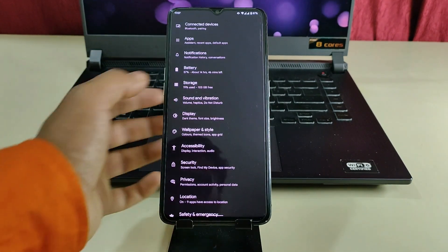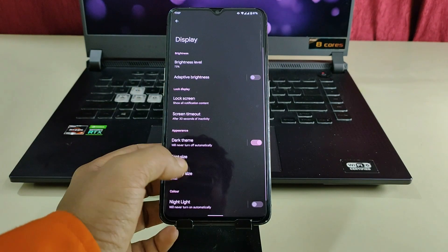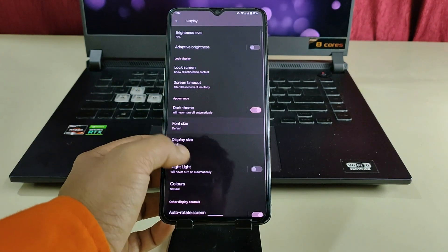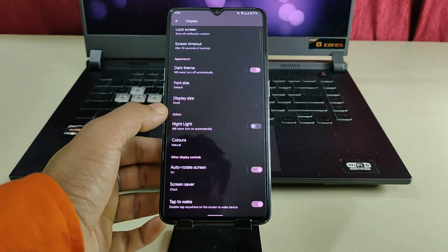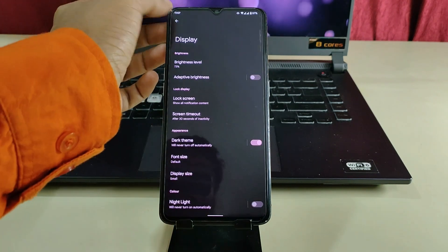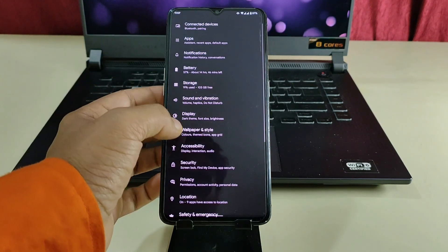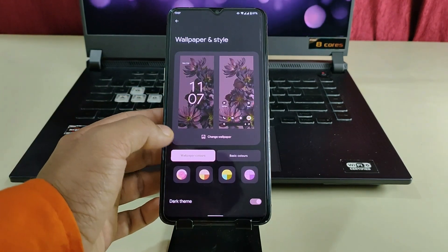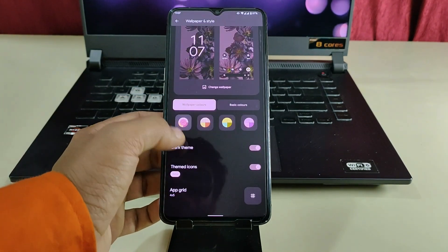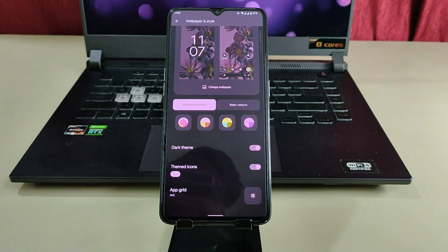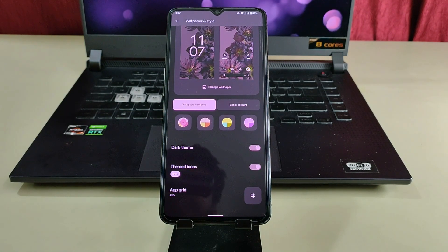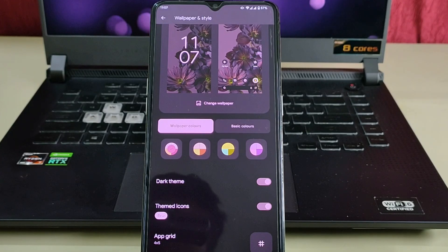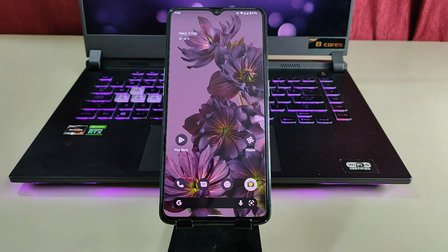If we go back and go to the display option, as you can see, we have different types of options available. If we go to the wallpaper option, we have theme-based icons which are now in beta state but working perfectly fine. Let's check the camera.